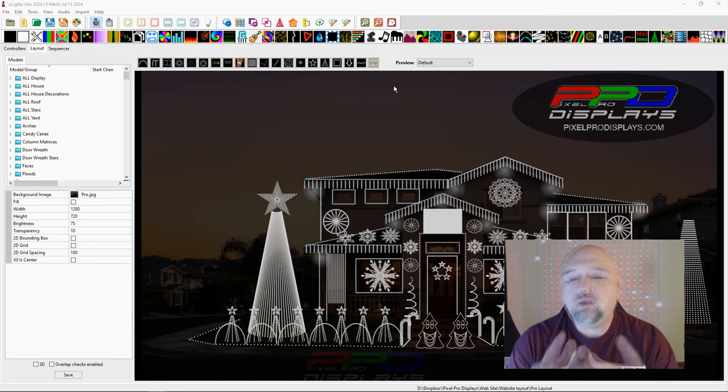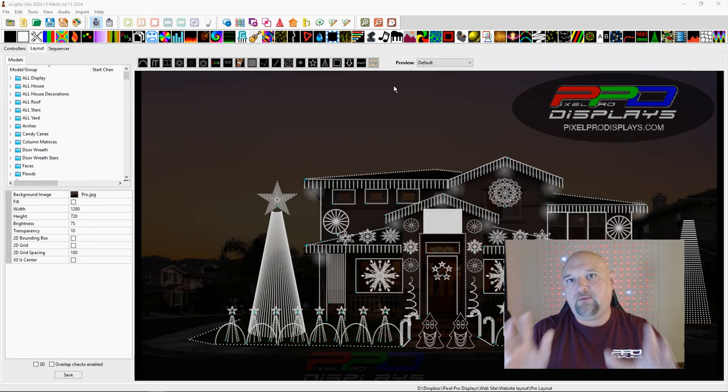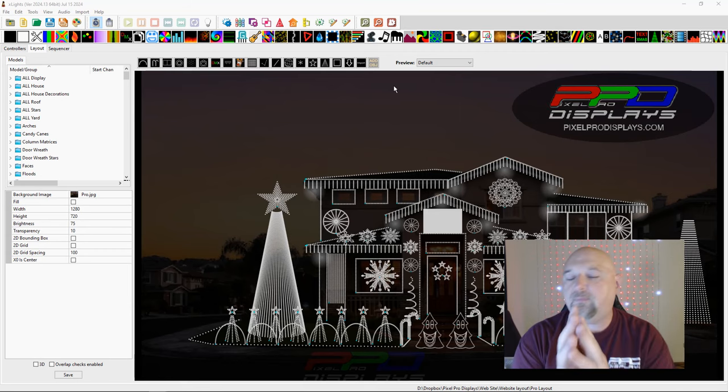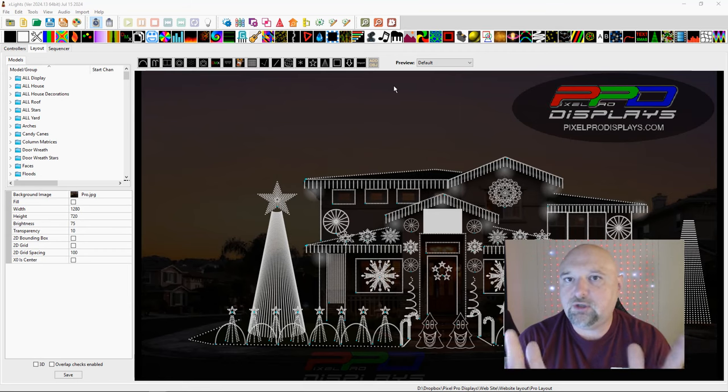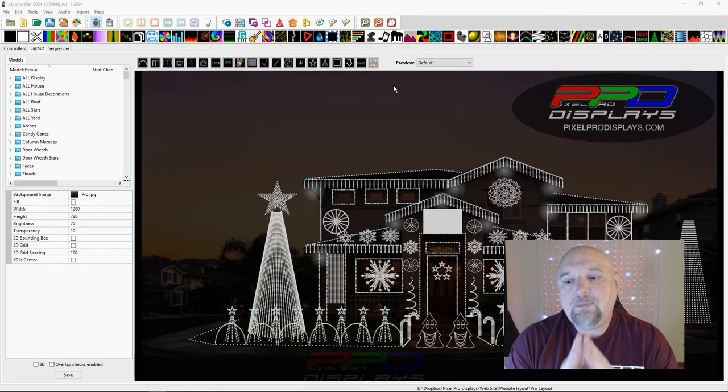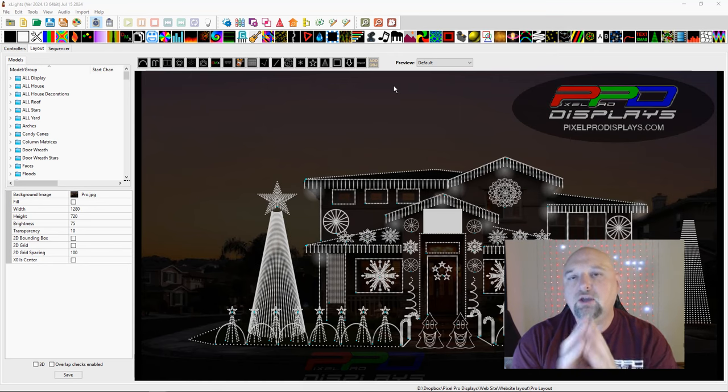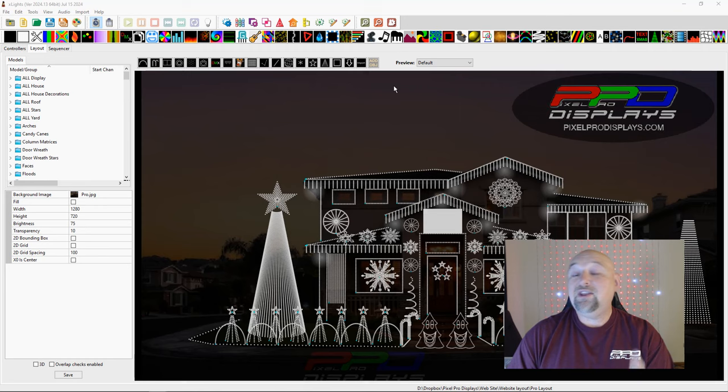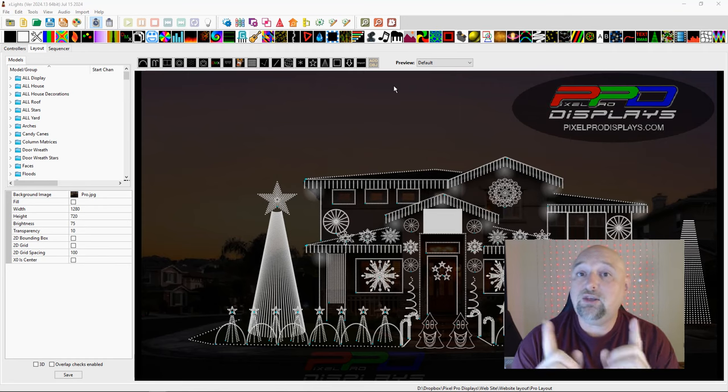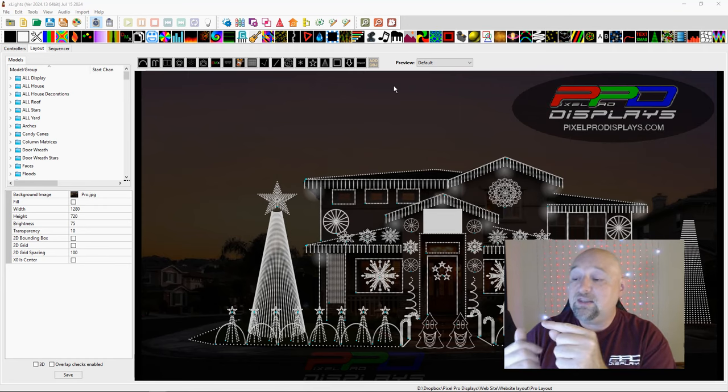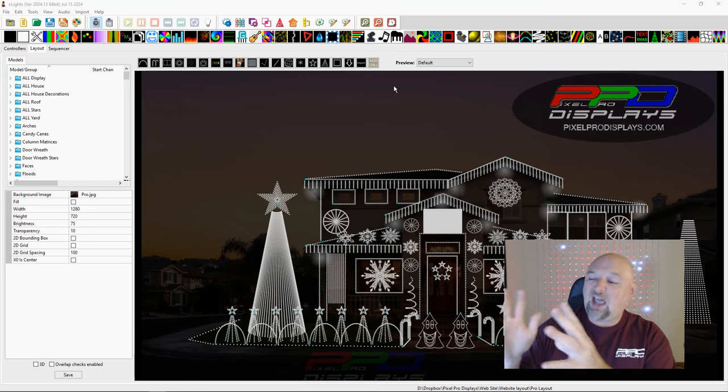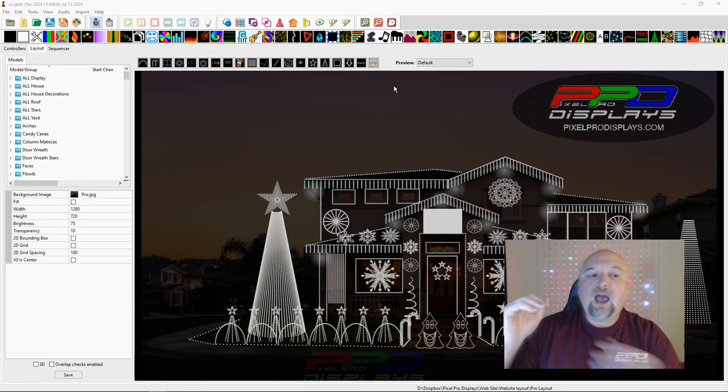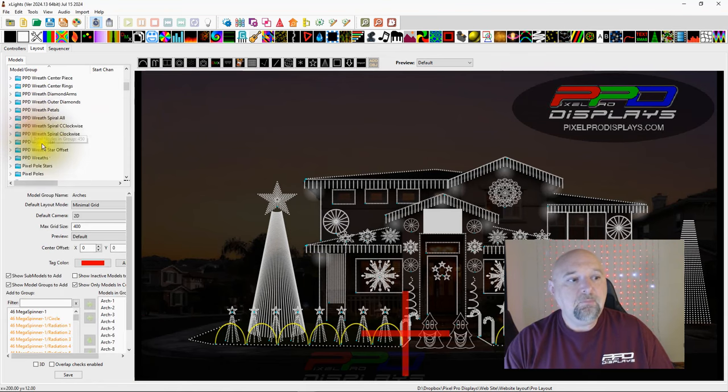And the other thing too, whenever you see the output of Xlights, the final rendering, the final view of whatever it is that you're sequencing, your output may be different because you might be doing this. So it's important that if you do map sequences that you open up the downloaded sequence and see how they packaged everything, how they set their groups up.